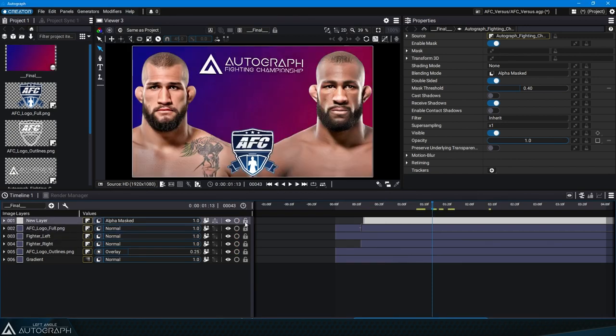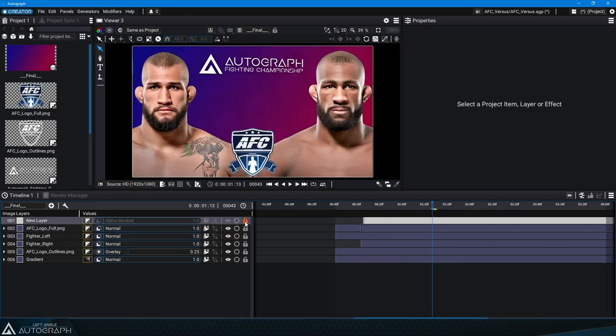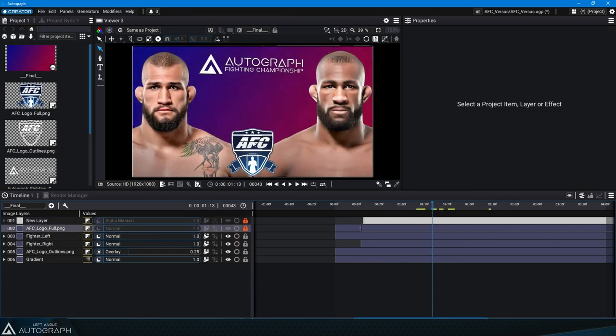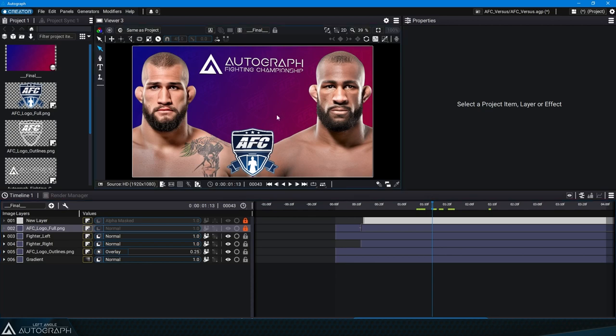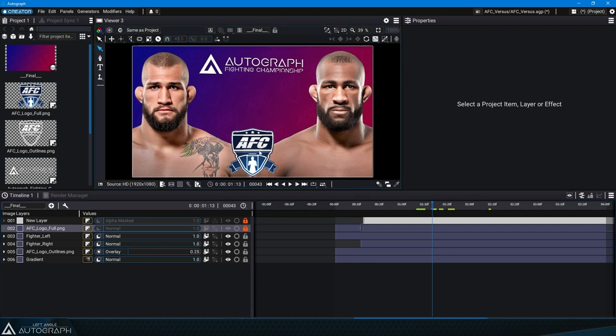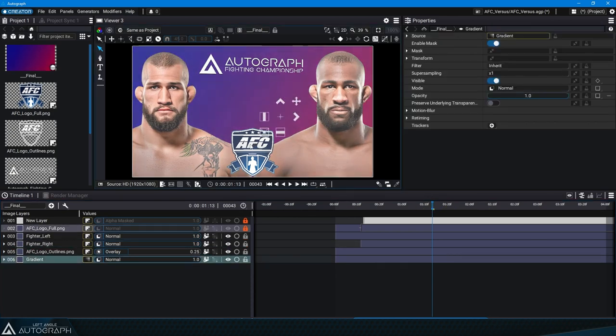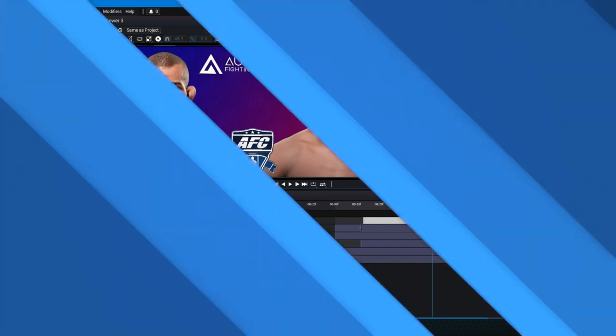Lock. This prevents the layer from being selected, either in the stack or in the viewer. Since locked layers can't be selected, they also can't be moved.